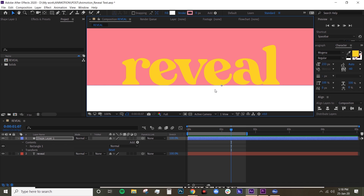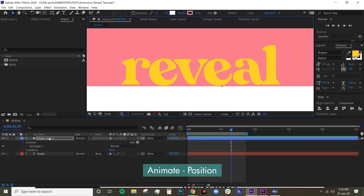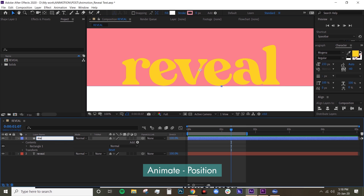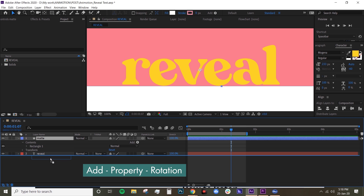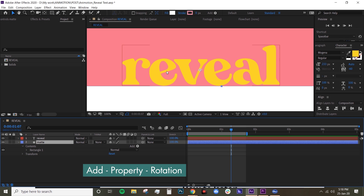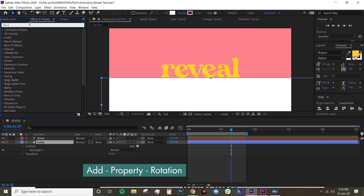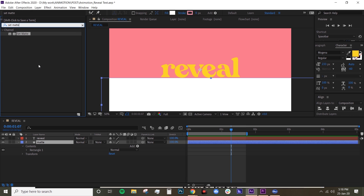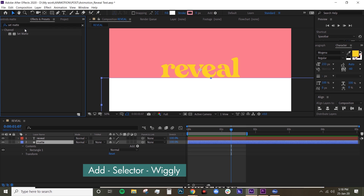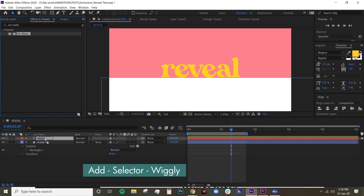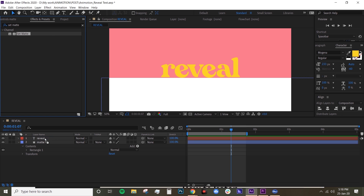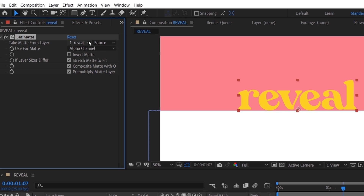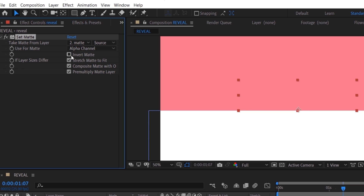Then name this layer 'matte', put that underneath your text layer, and then you want to look for Set Matte in your Effects and Presets and drop that onto your text layer. Set your matte to your matte layer, and turn on the Invert Matte.